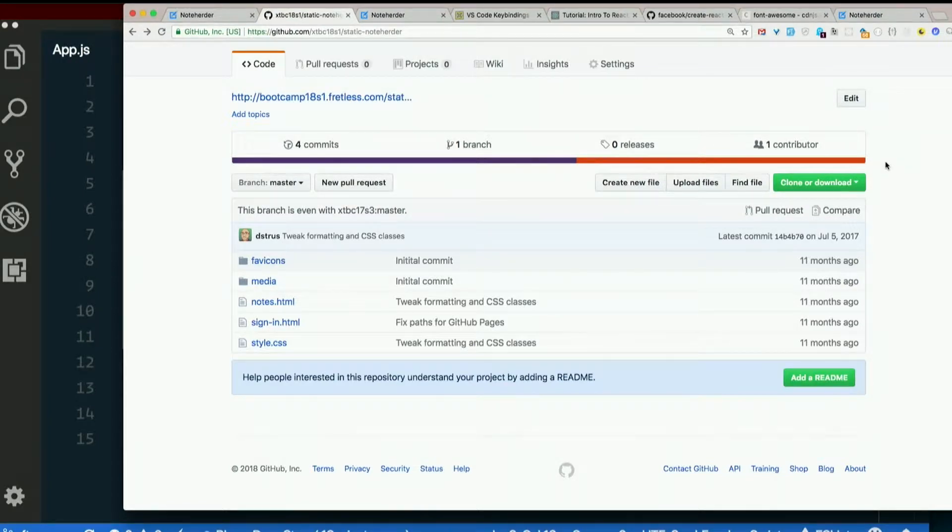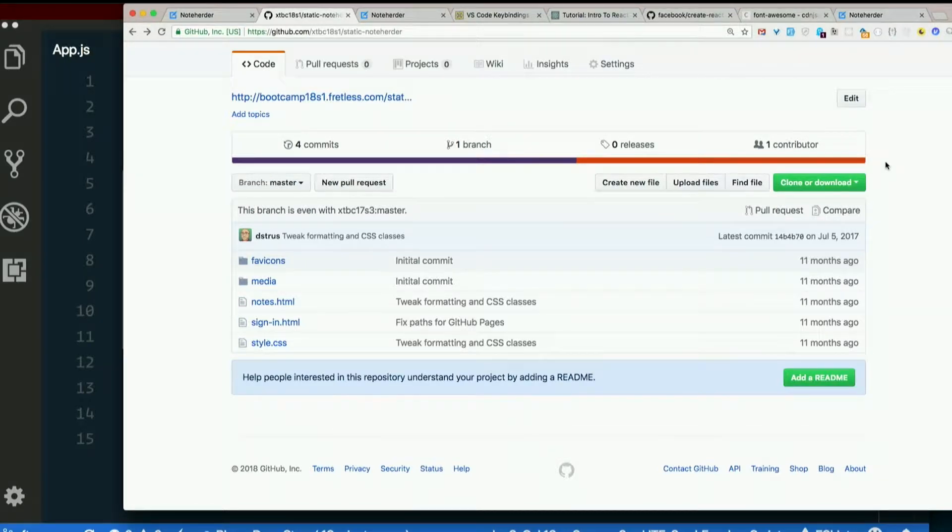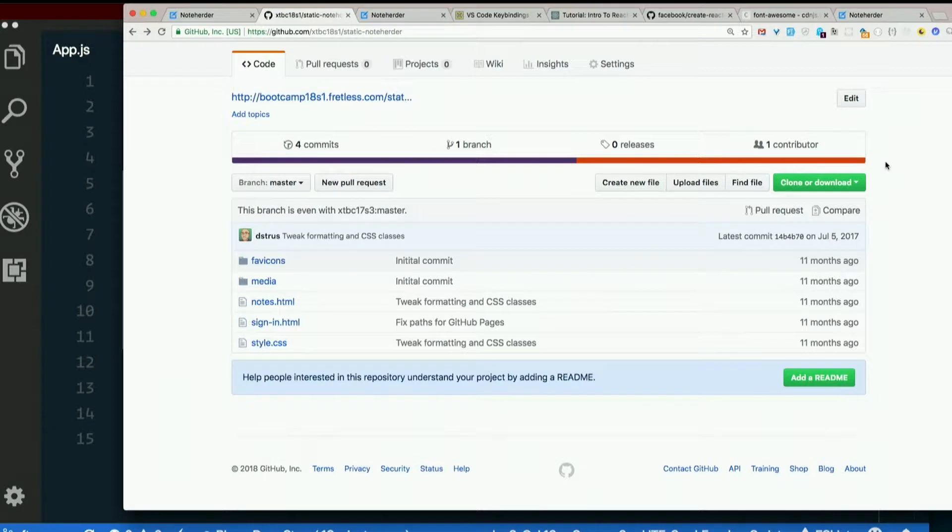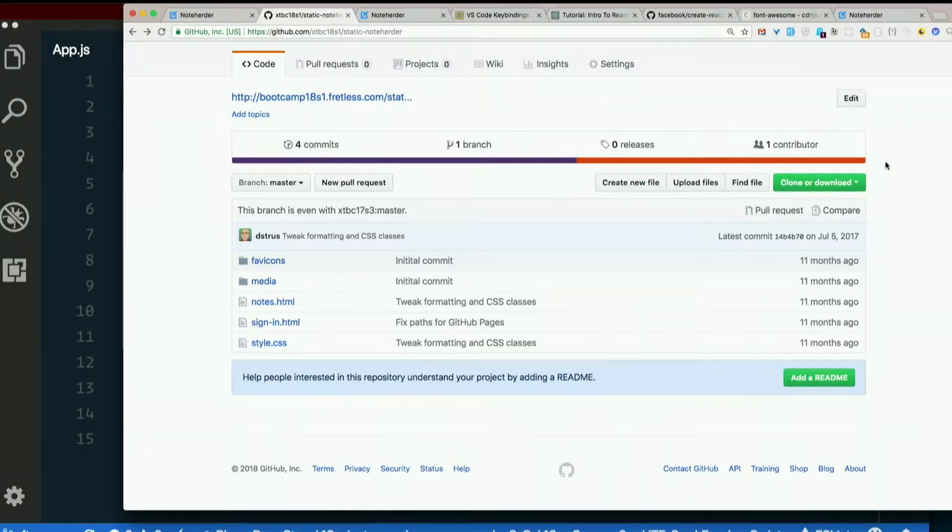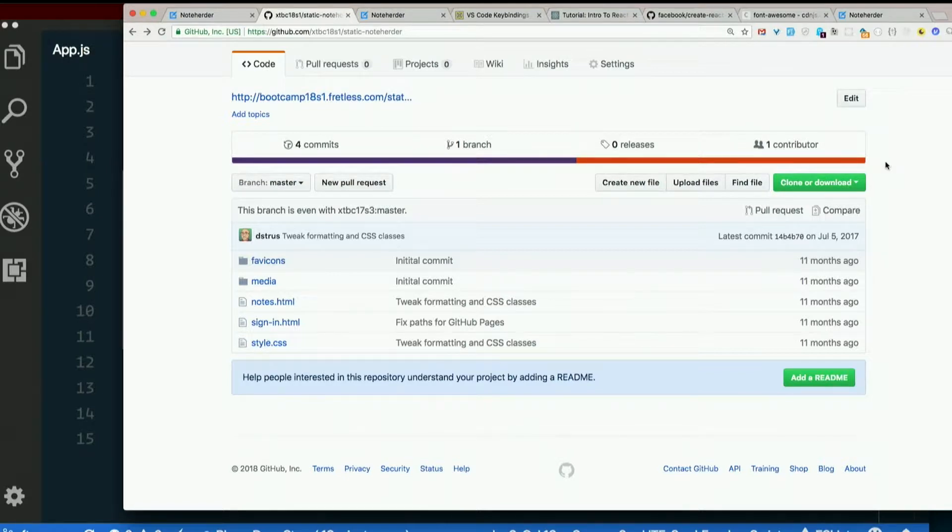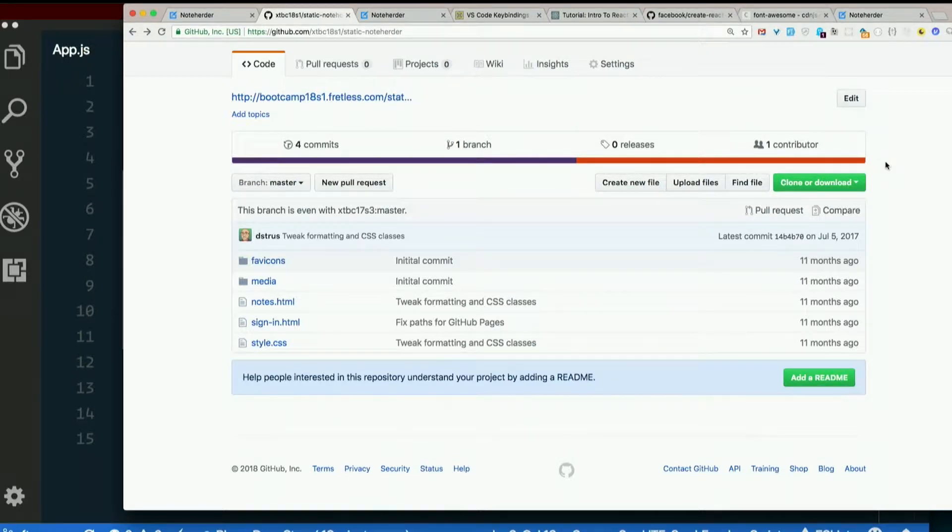You can configure it to look for certain things, like if you want to be sure that you include semicolons, you can configure it to raise an error in your editor every time you forget a semicolon. You can have it raise an error every time you use a semicolon because you don't want to. So it's a highly configurable static code analysis tool, and there's integration with a lot of code editors.